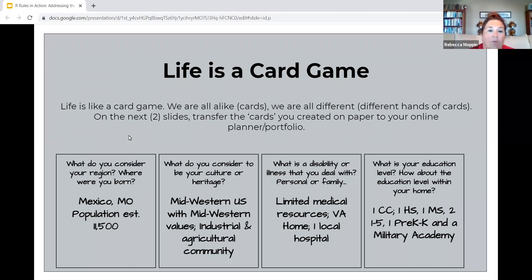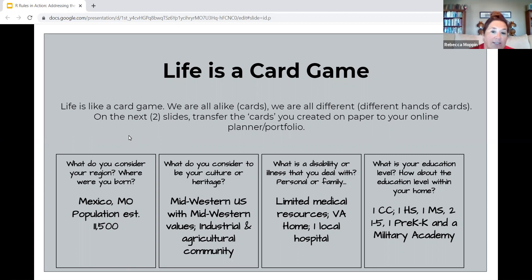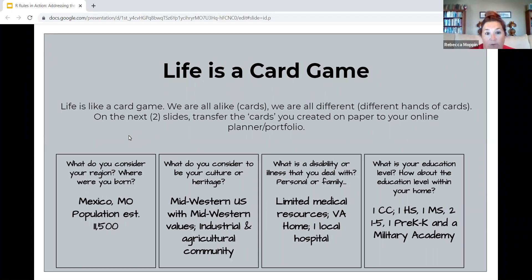Life is a card game works like this: we talk about how we are all alike and we are all different, and I refer back to the cards from the beginning of class. We all have different hands of cards. I'm going to go through what it looks like for our town of Mexico, Missouri, and then give you some time to think about how your cards look. Where do you consider to be your region? For us as a community, Mexico, Missouri, our population is somewhere around 11,500 to 12,000.